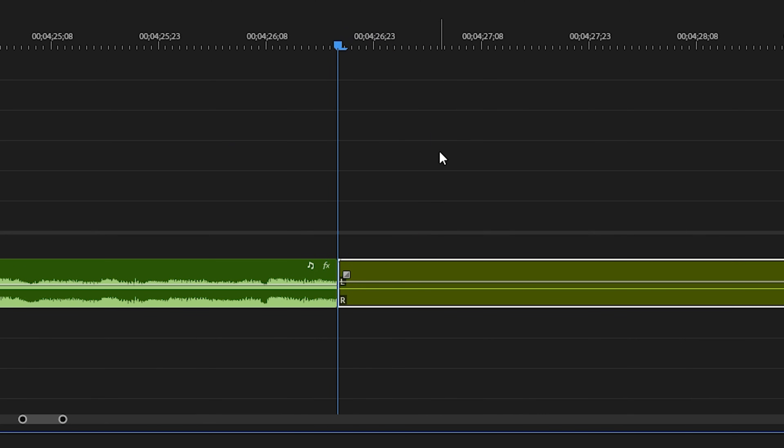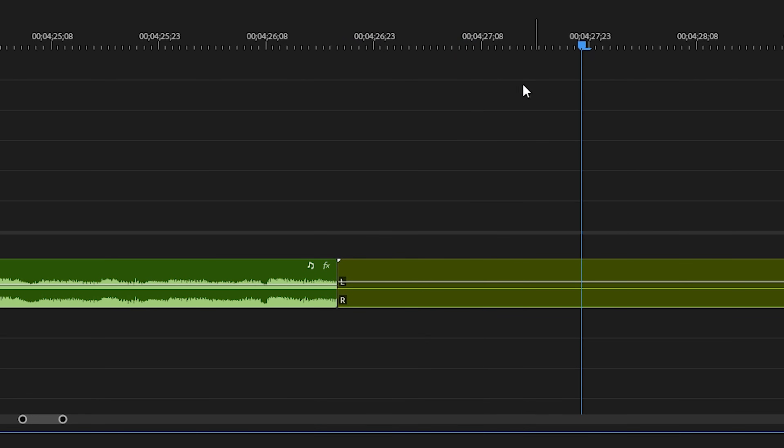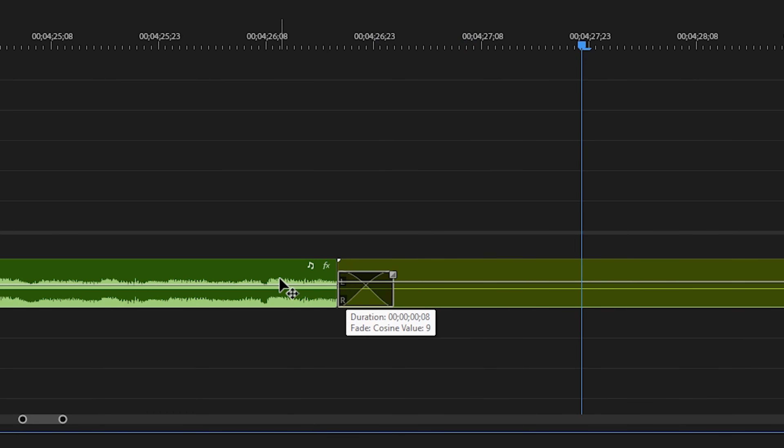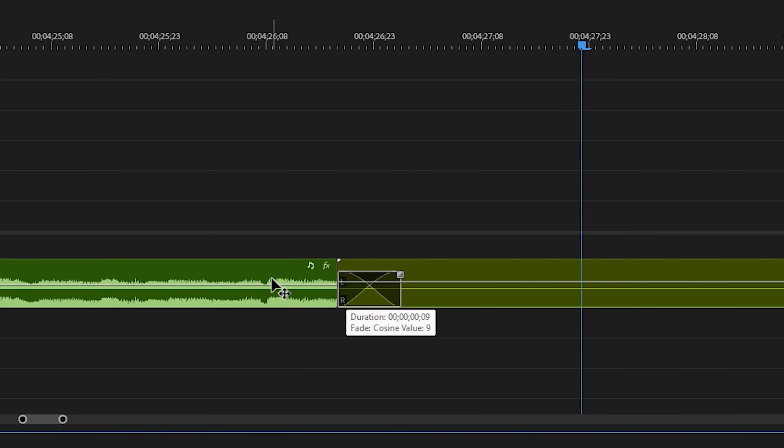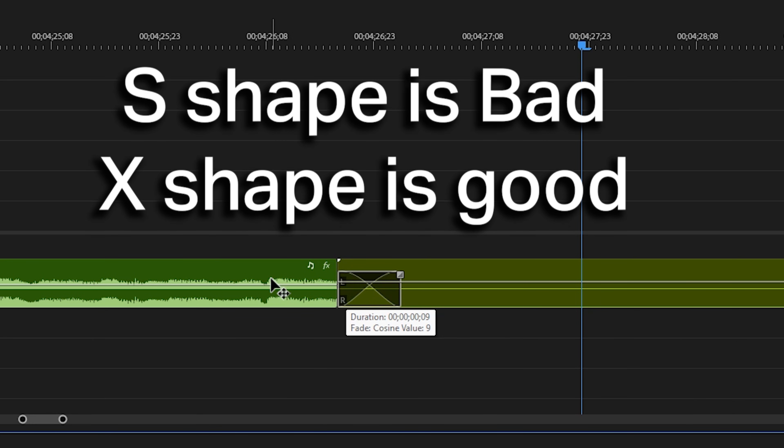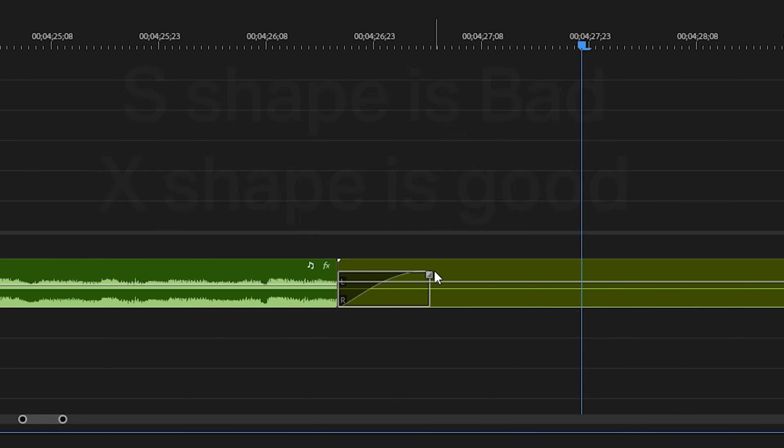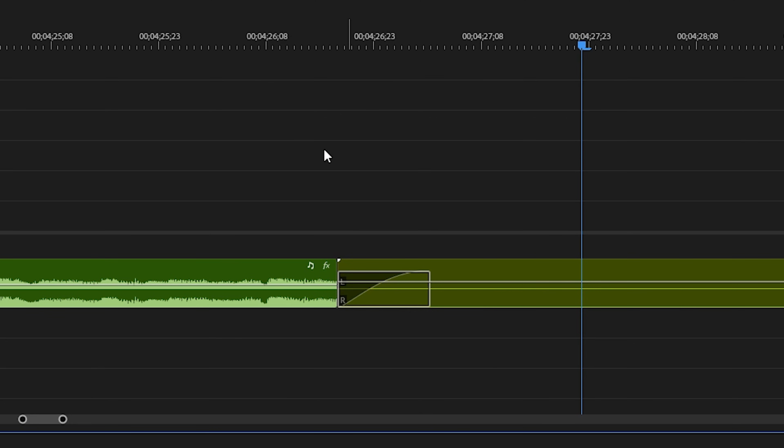but make sure that when you click and drag your audio, you don't drag to the right, but instead drag to the left. It looks exactly the same, but it's actually really different. If you drag to the right, you'll get a little bit of a hiccup in your transition, which sounds like this.